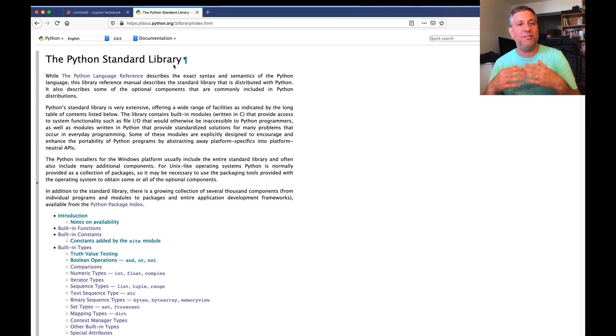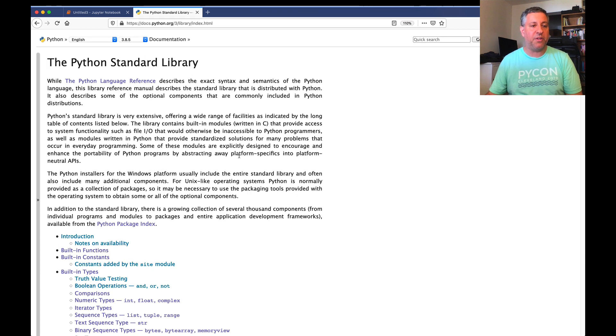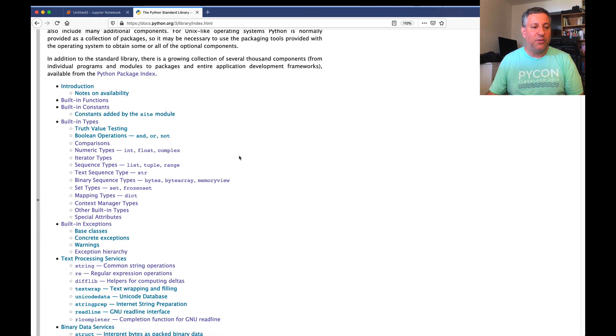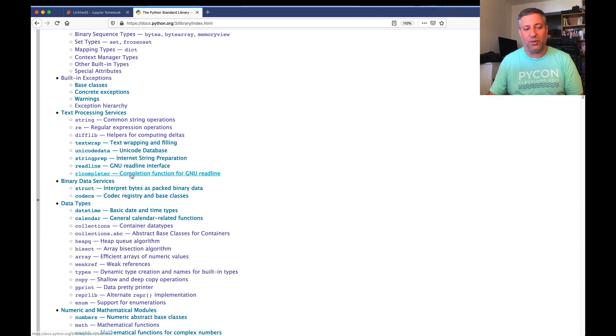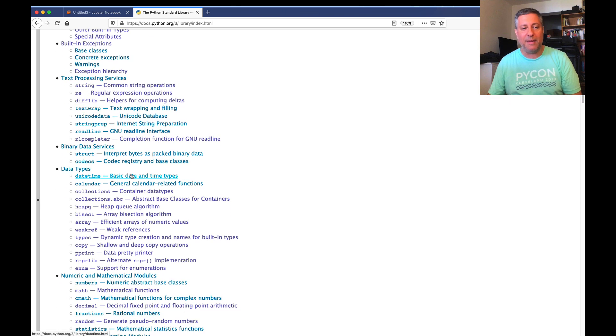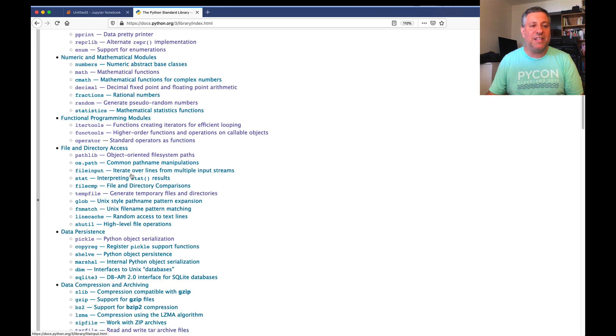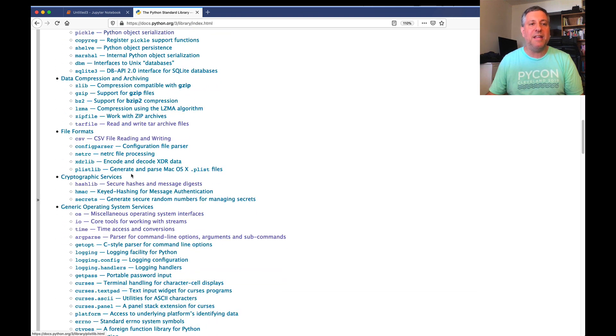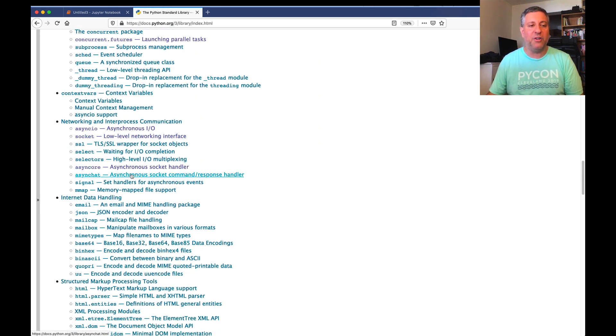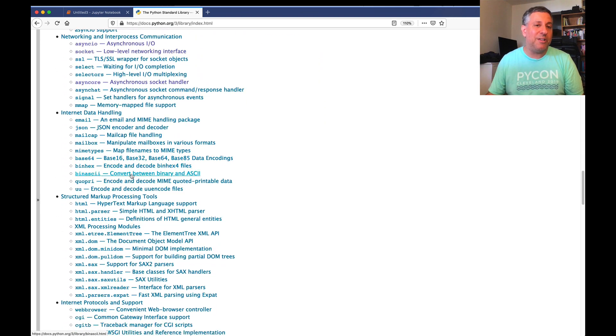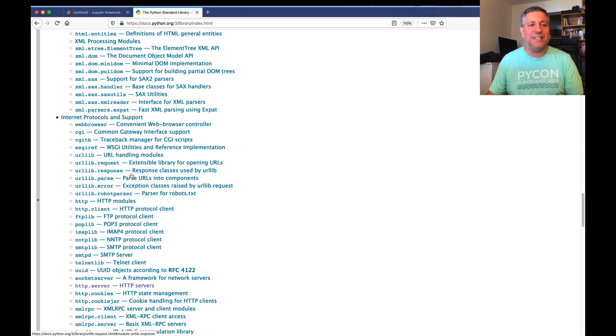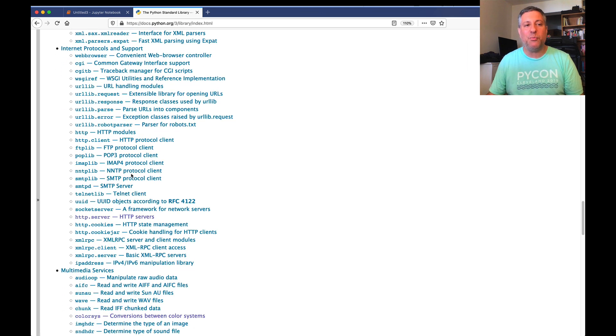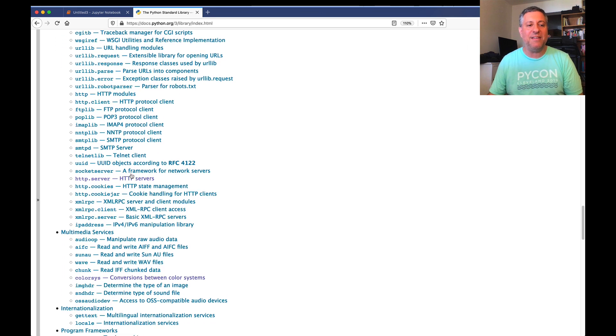And Python standard library means all of the things that come with Python automatically. Again, when you download and install the language, this is what you get. And there are tons of modules here that come with it. So we have text processing and binary data services and data types and on and on. Now you can see that there are just many modules here, some of which are huge, and some of which you're probably not going to use on a day-to-day basis.